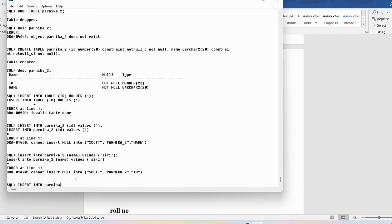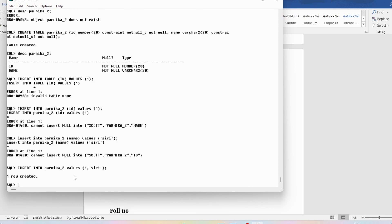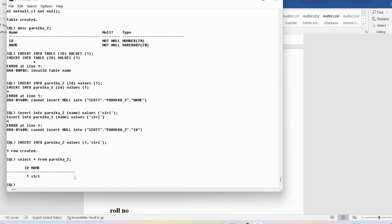If we insert values for both columns: INSERT INTO Parnika_2 VALUES (1, 'Siri'); — one row is created successfully. Running SELECT * FROM Parnika_2; shows the data with both attributes. The degree is 2 and cardinality is 1. This is how we add the NOT NULL constraint at the column level.